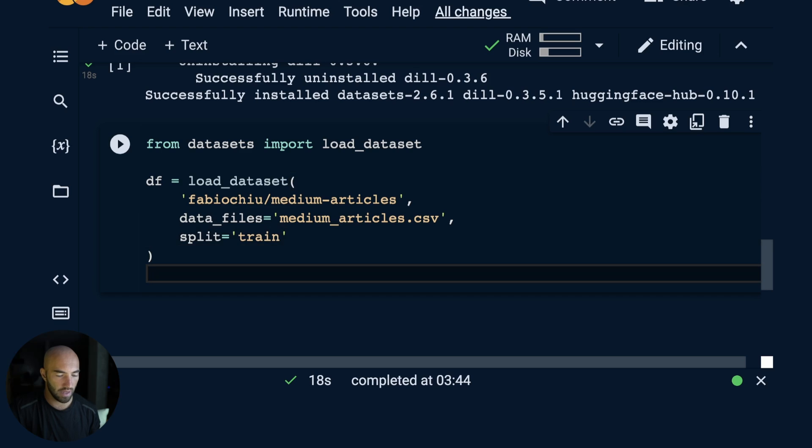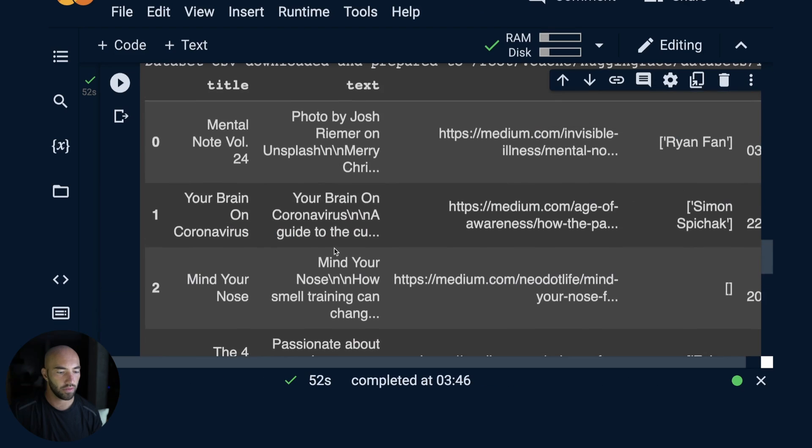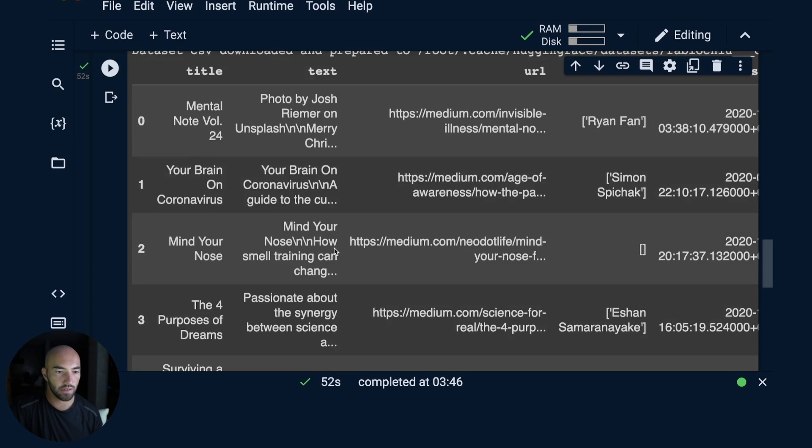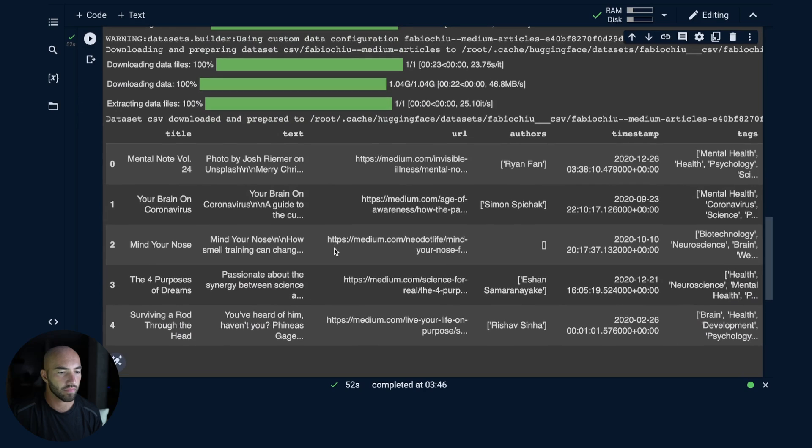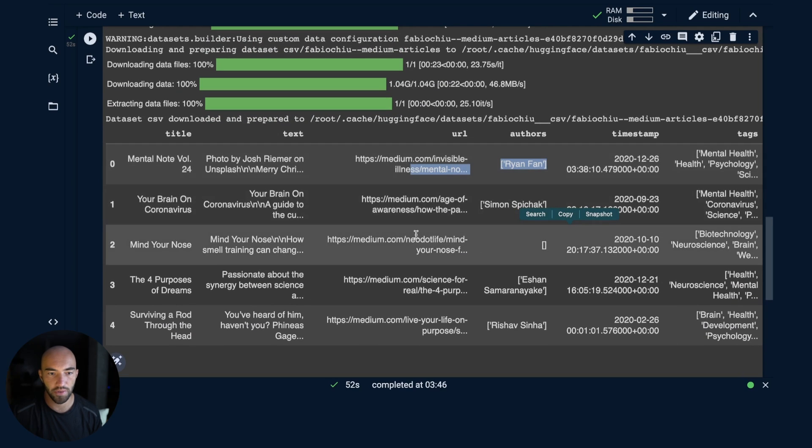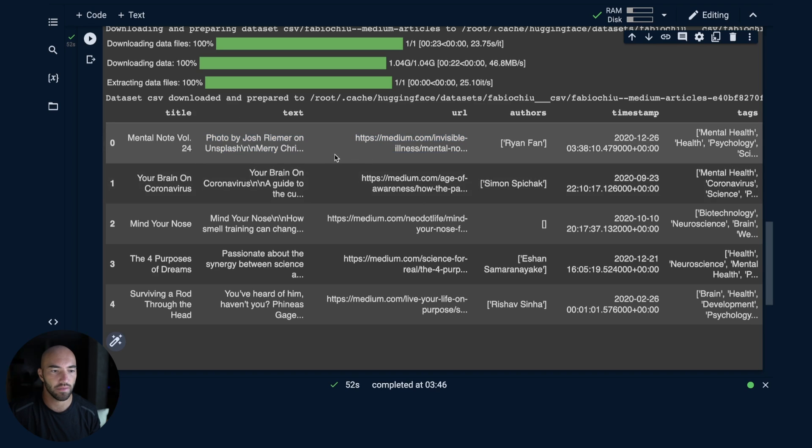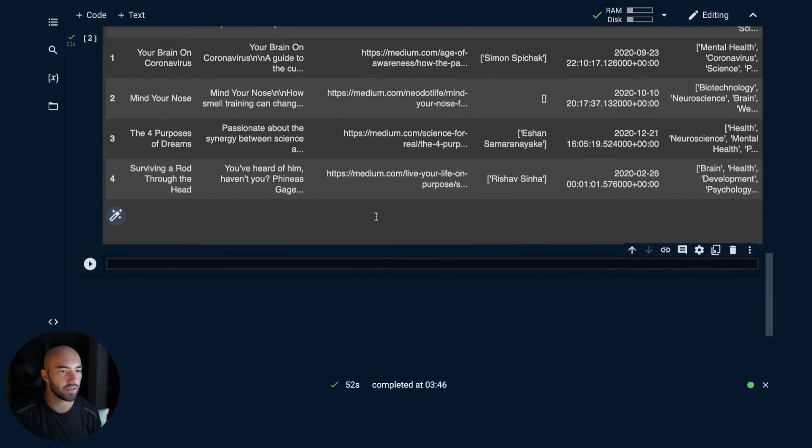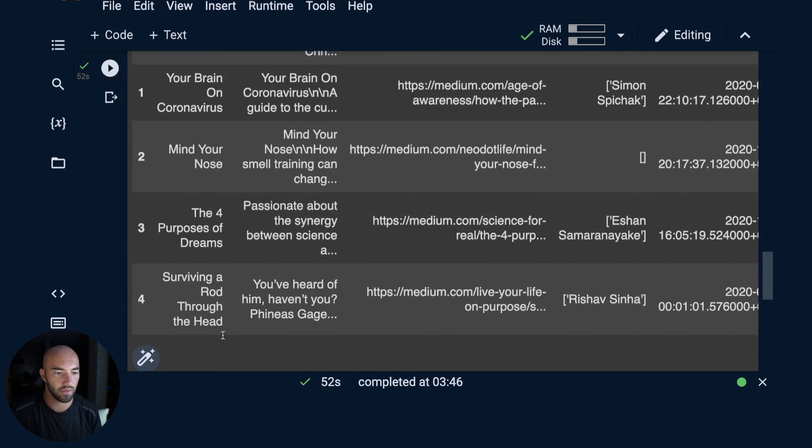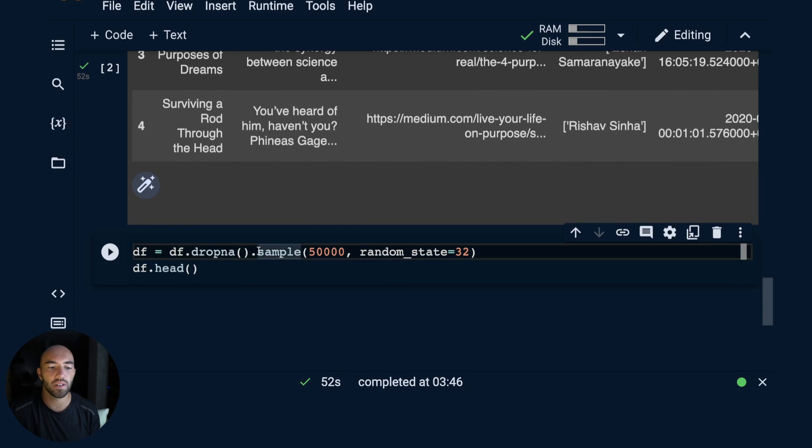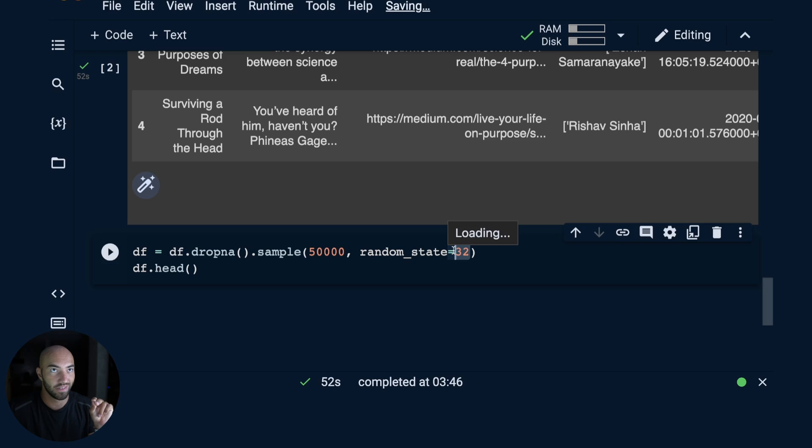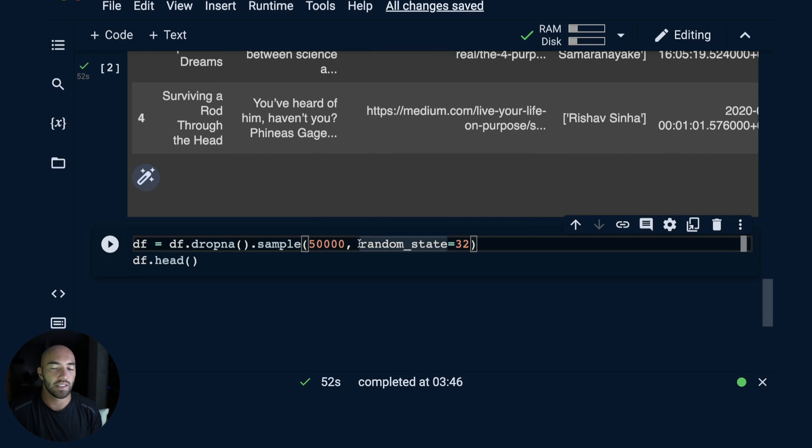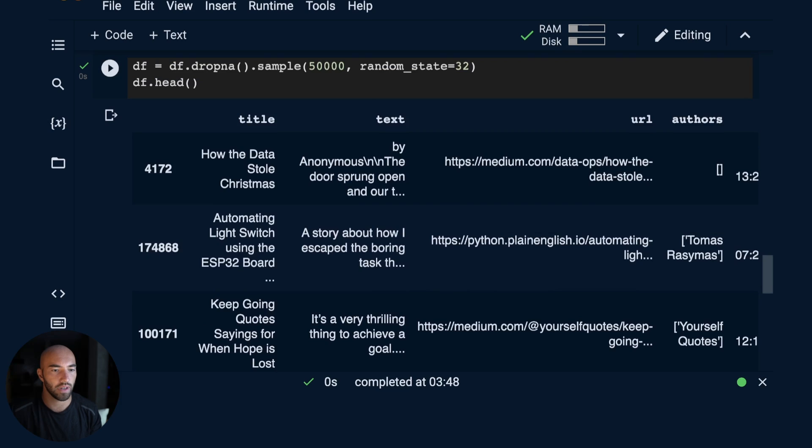If we have a look at the head of the dataset after converting it to a pandas dataframe, we can see what we have here. We have title, text, URL, and a few other things. The text is going to be the main part for us. What we'll also do is drop any empty rows with dropna, and then we're going to sample at random 50,000 of these articles with a random state of 32, so you can get the same 50,000 articles that I will get here as well.